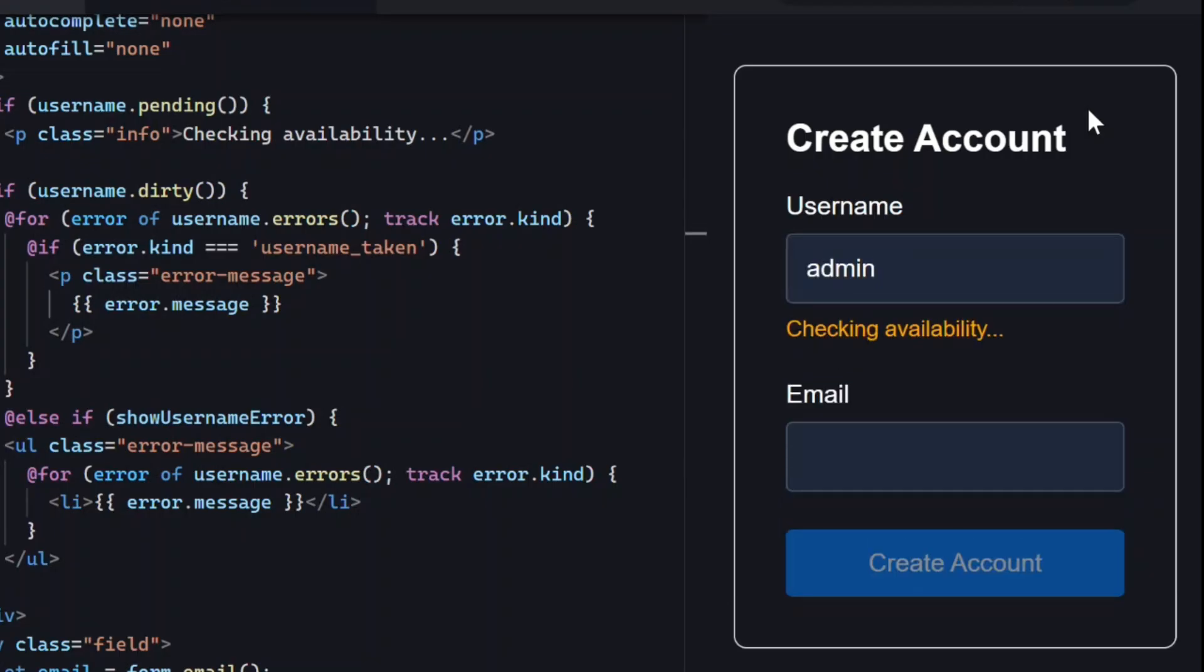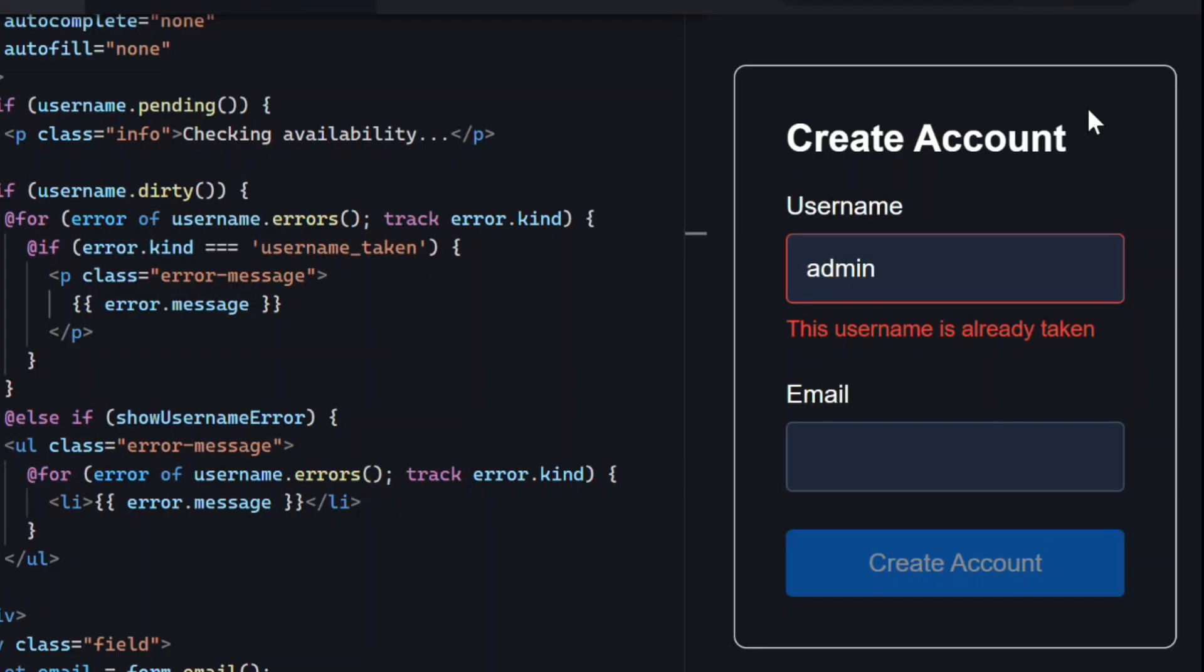And, as we do, we can see the pending message below the field. Then, once the request is received, we get the error message letting us know this username already exists.